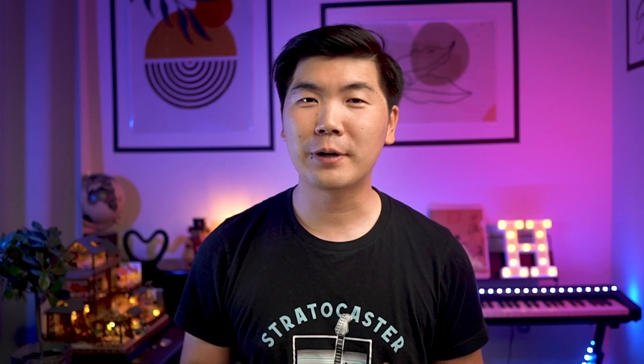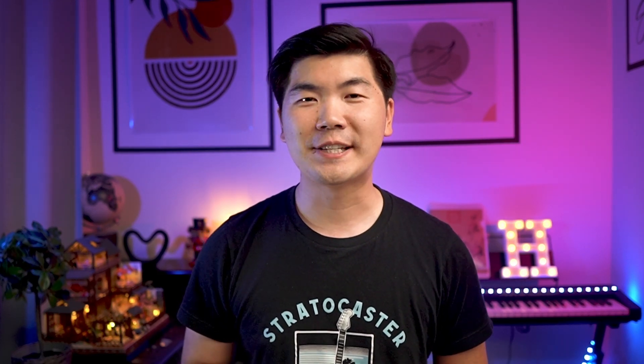It's follow-through. Follow-through is also known as overlapping action. This concept is again designed to mimic the way things move in real world. So what is it? When things move most of the time, the entire thing doesn't move together at the same time. Let's jump inside of After Effects and I'll show you what it is.